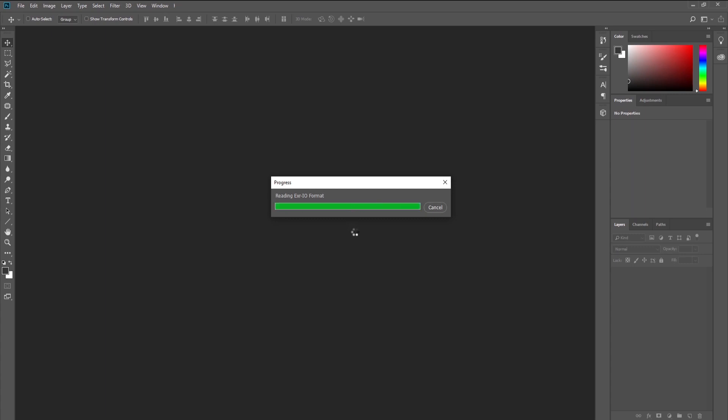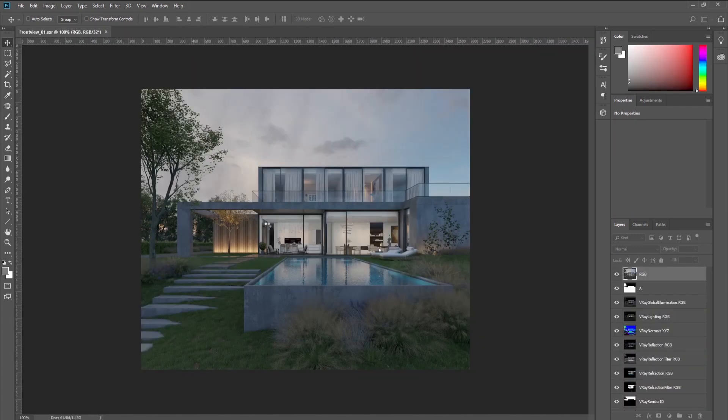It will take some time to load the file as it generates the Cryptomap—generates masks for each object in your scene.